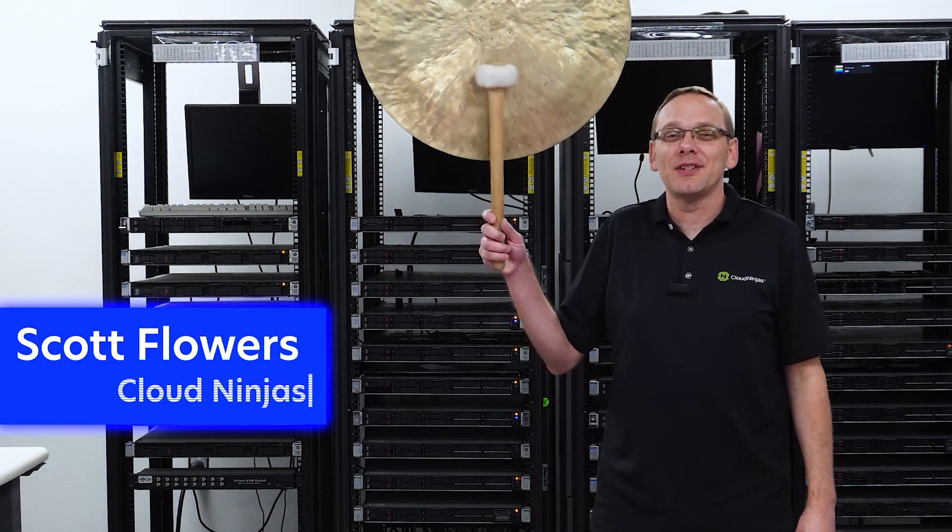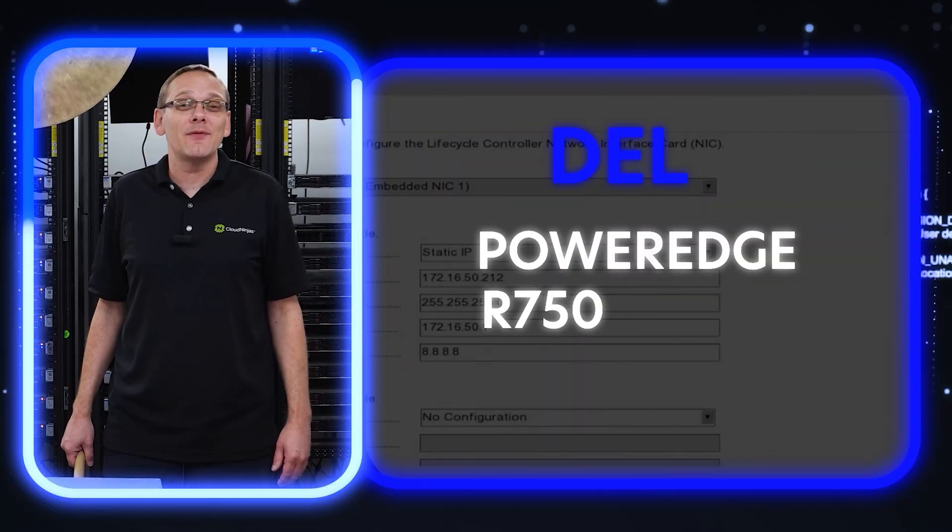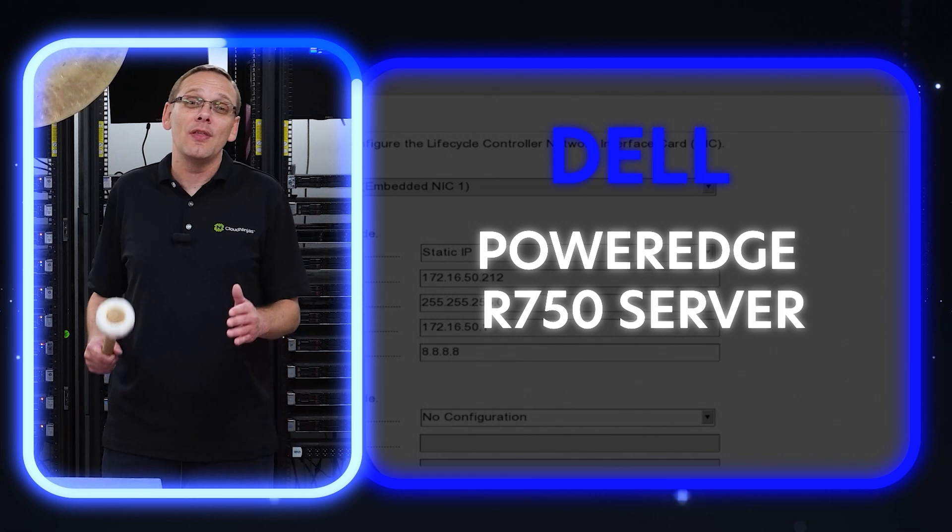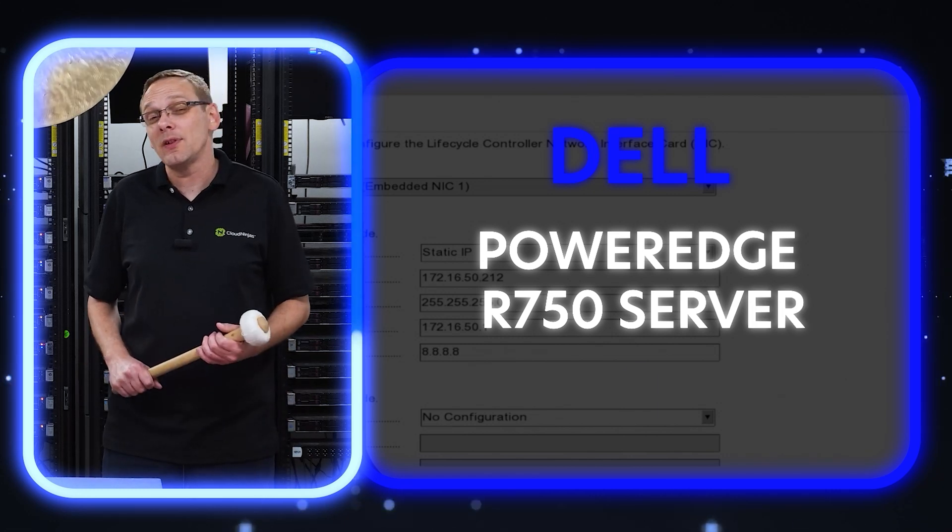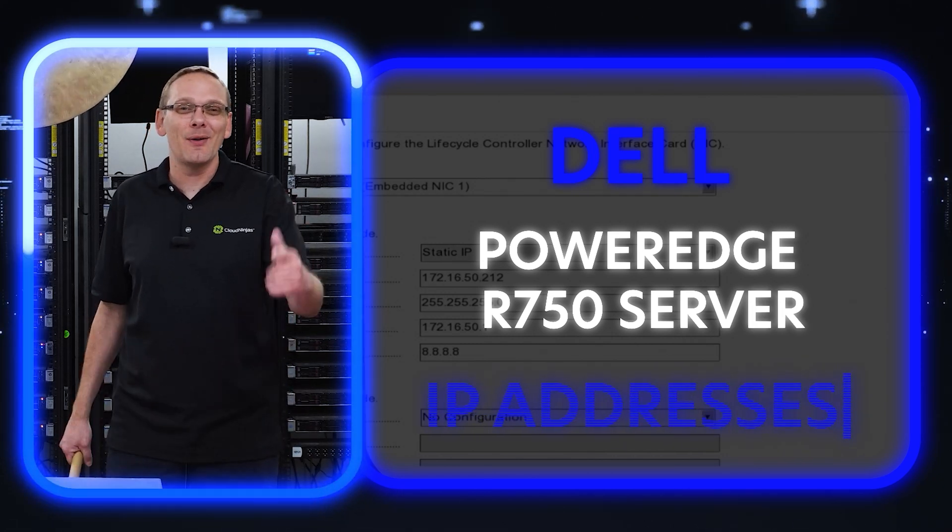Hi, I'm Scott Flowers with CloudNinjas. Today we're here to continue our series on the Dell PowerEdge R750 server. In this video, we're going to specifically focus on IP addresses. Let's get going.